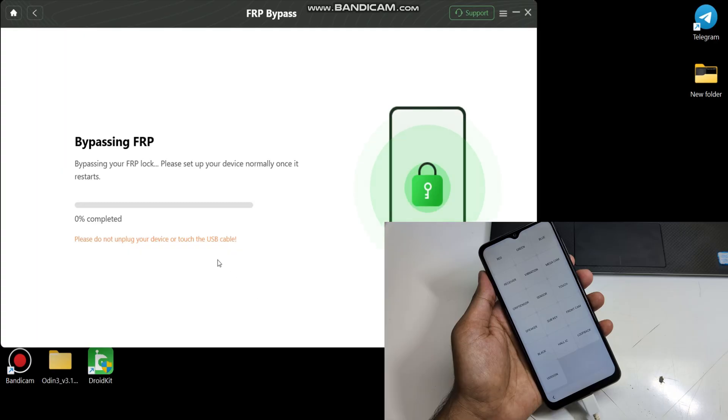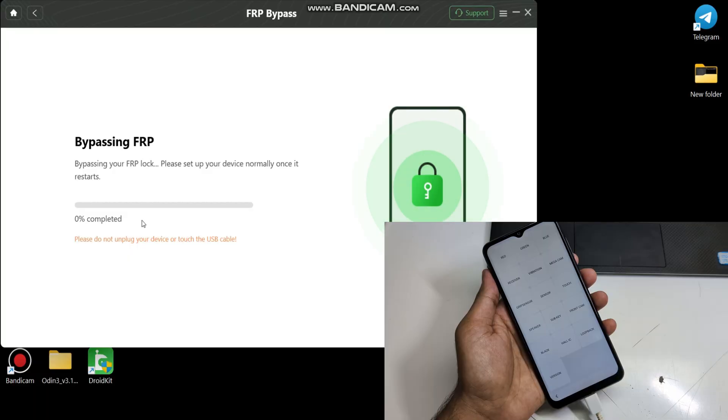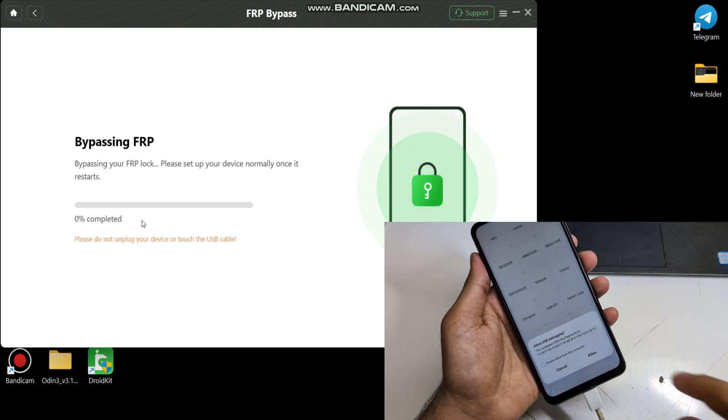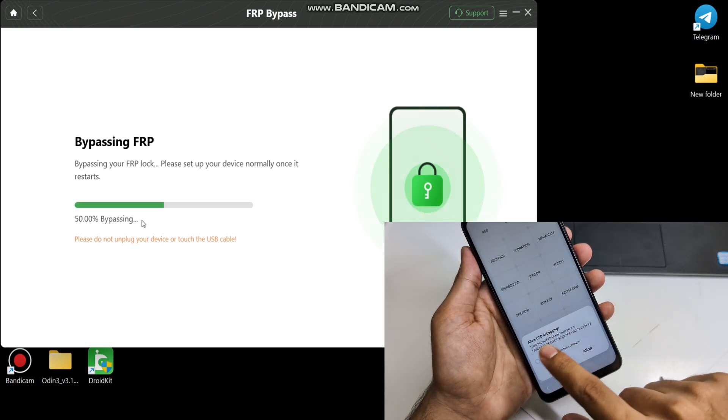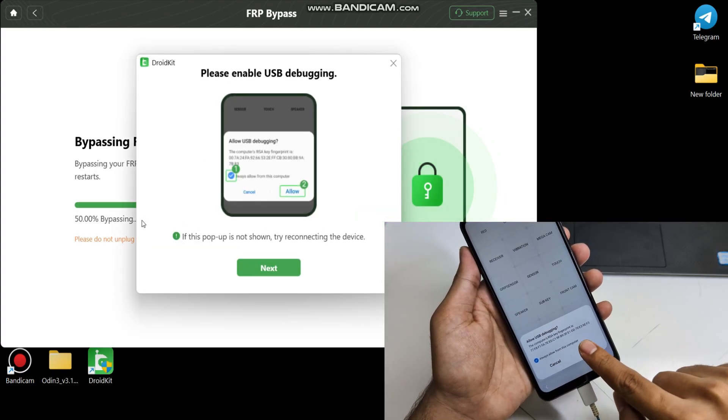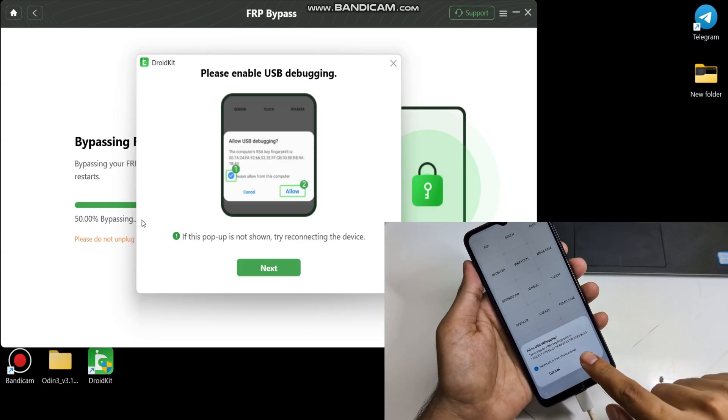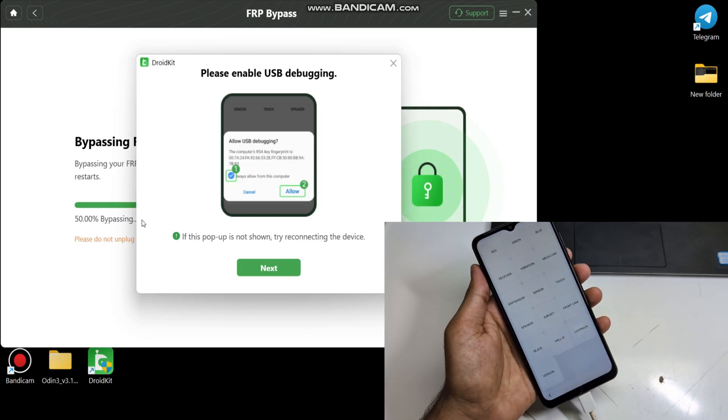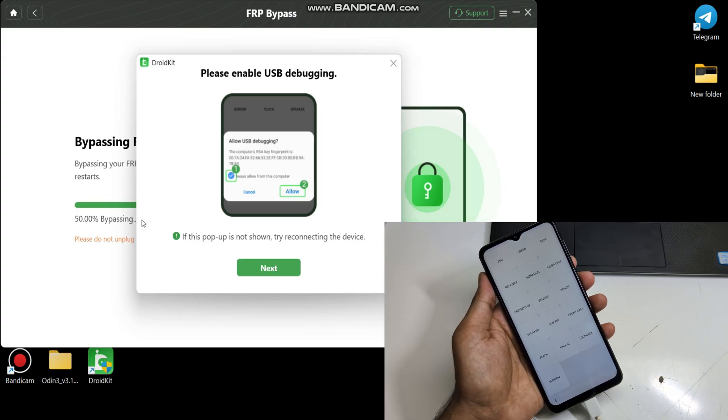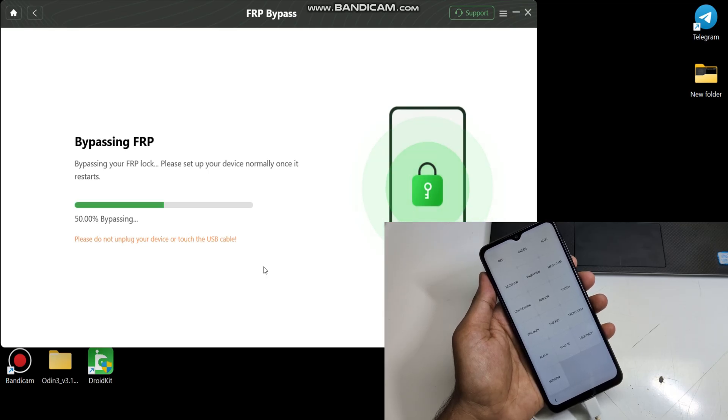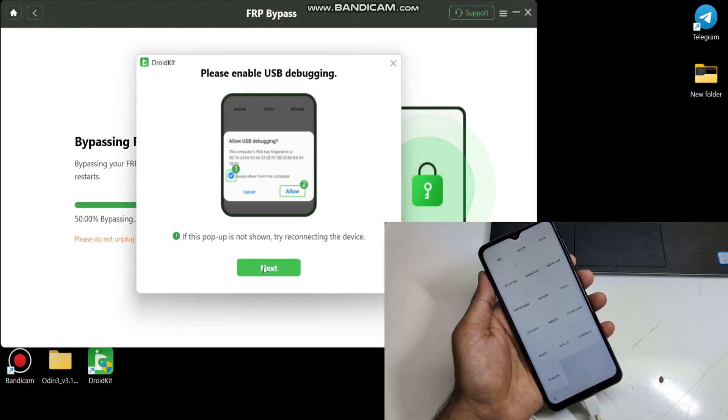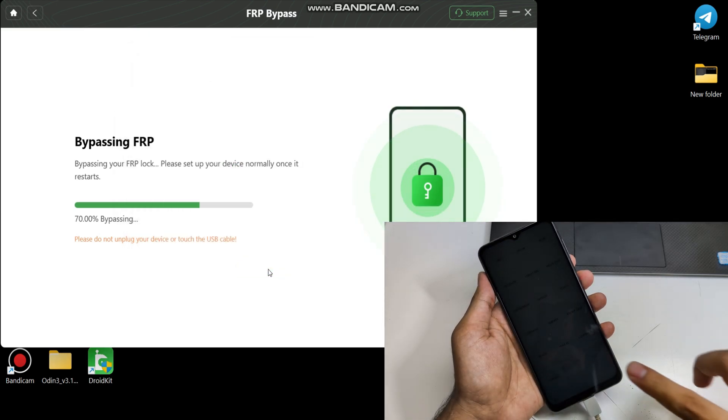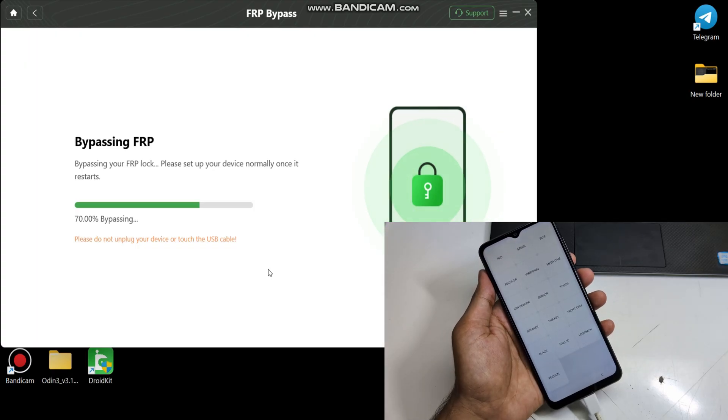Now wait some time. Click Allow. Now proceed through the navigation steps as shown on screen.